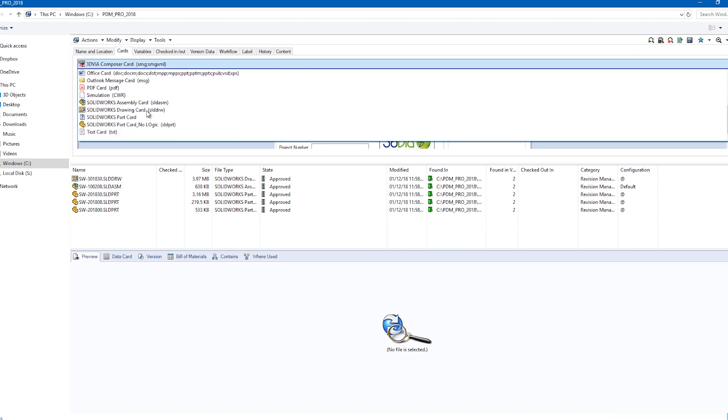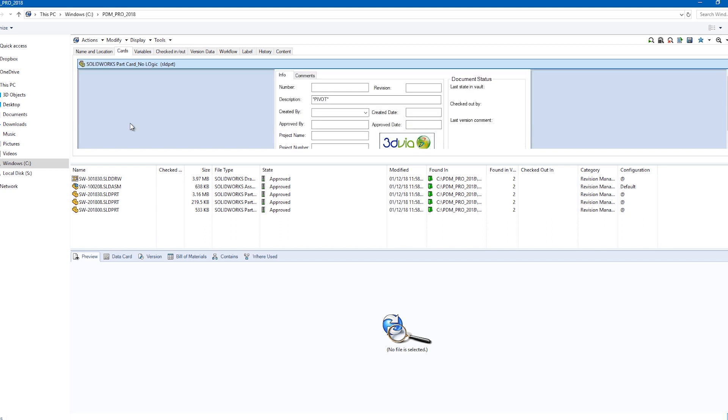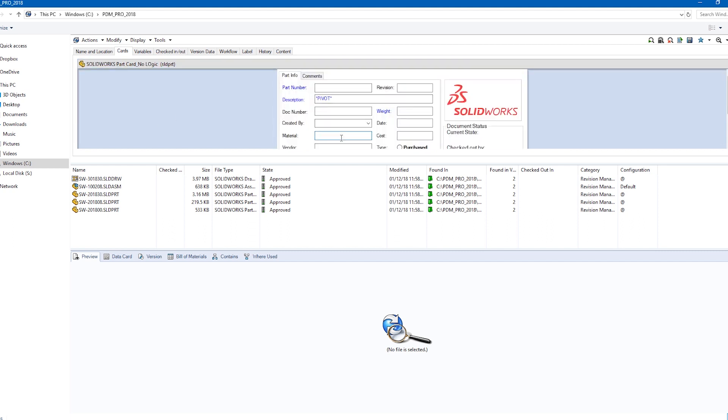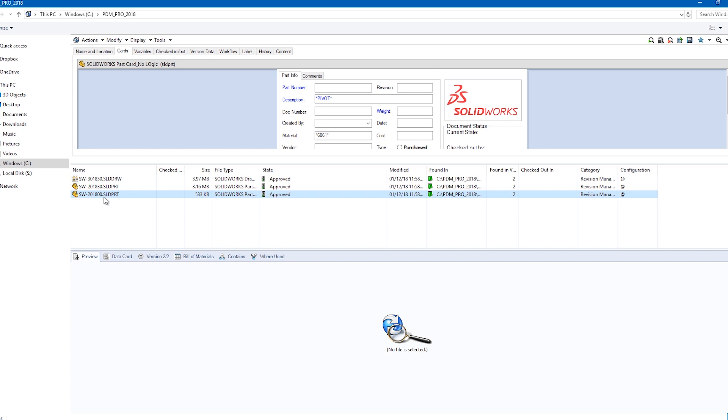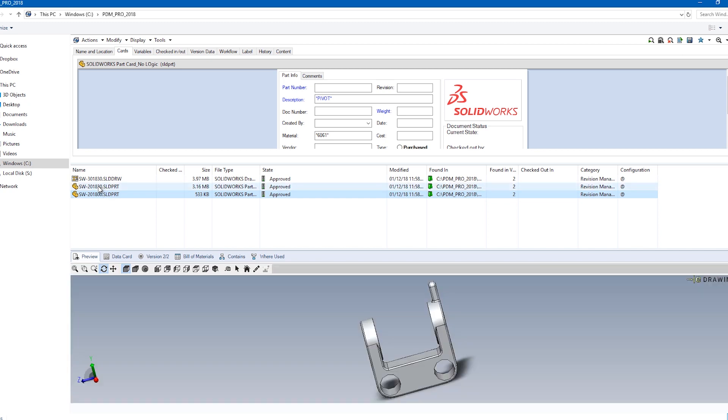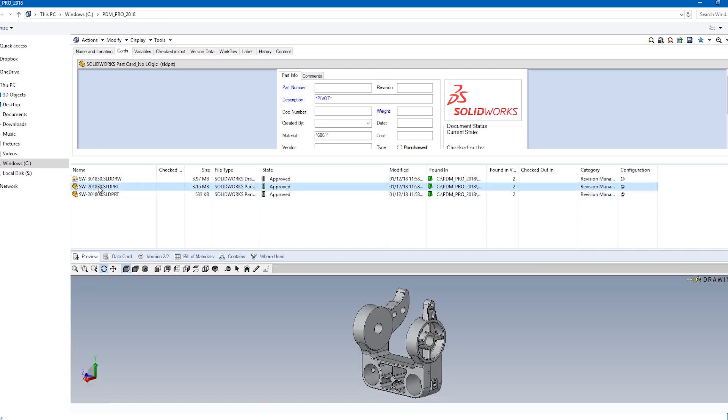I can further refine my search terms by adding the material of the part I'm looking for. This will leave me with fewer choices. This, with the integrated viewing, has significantly reduced the time to search and expanded my capabilities.